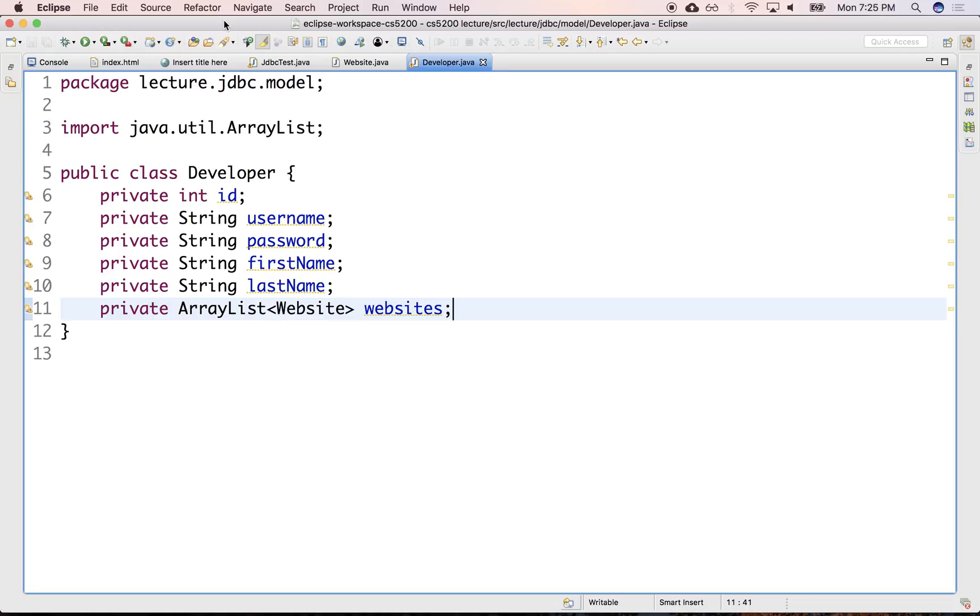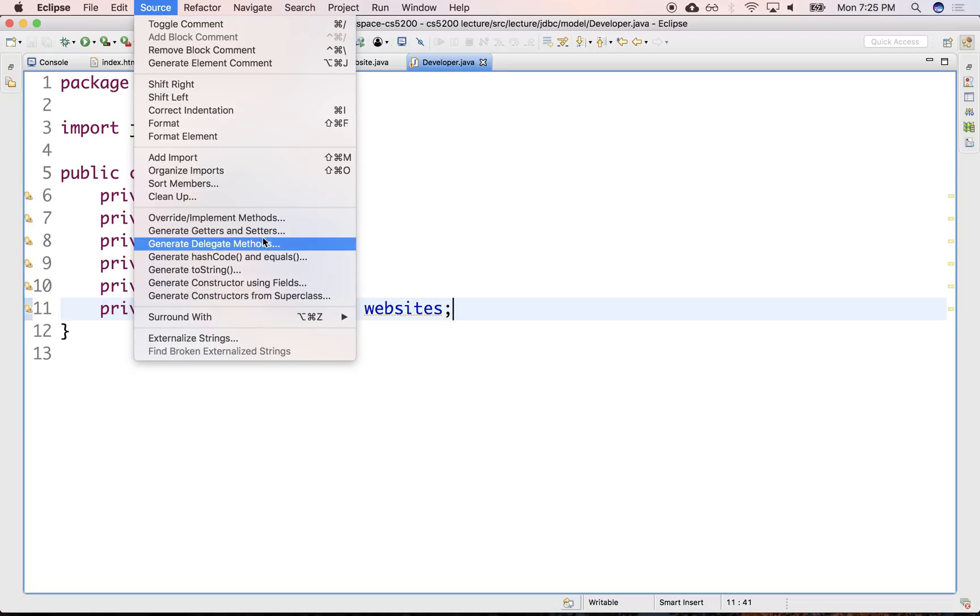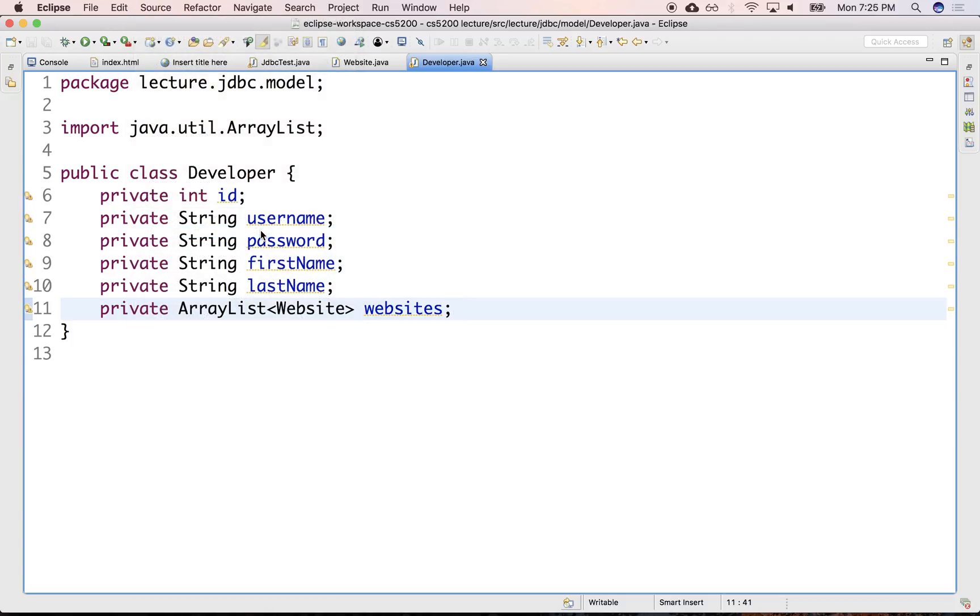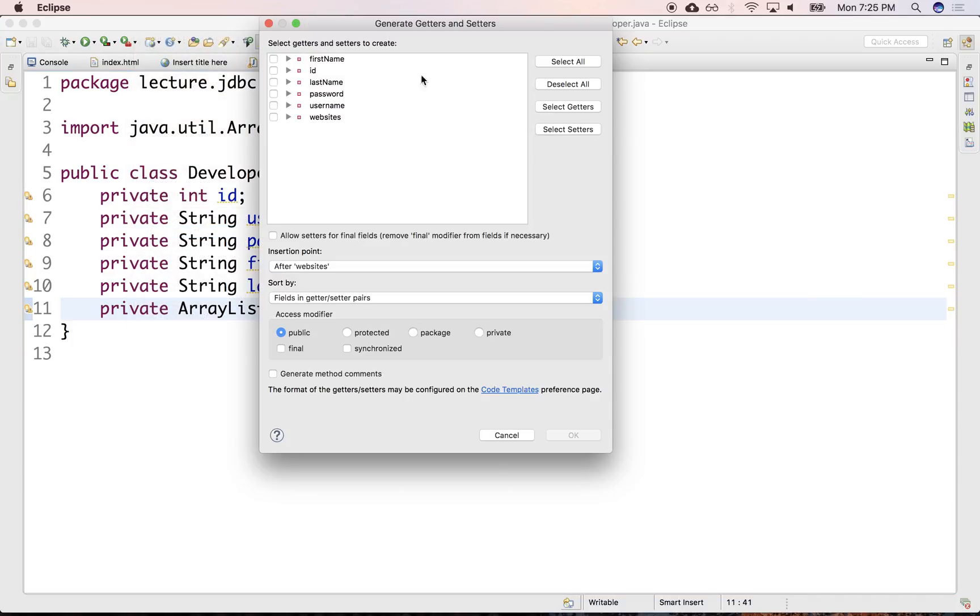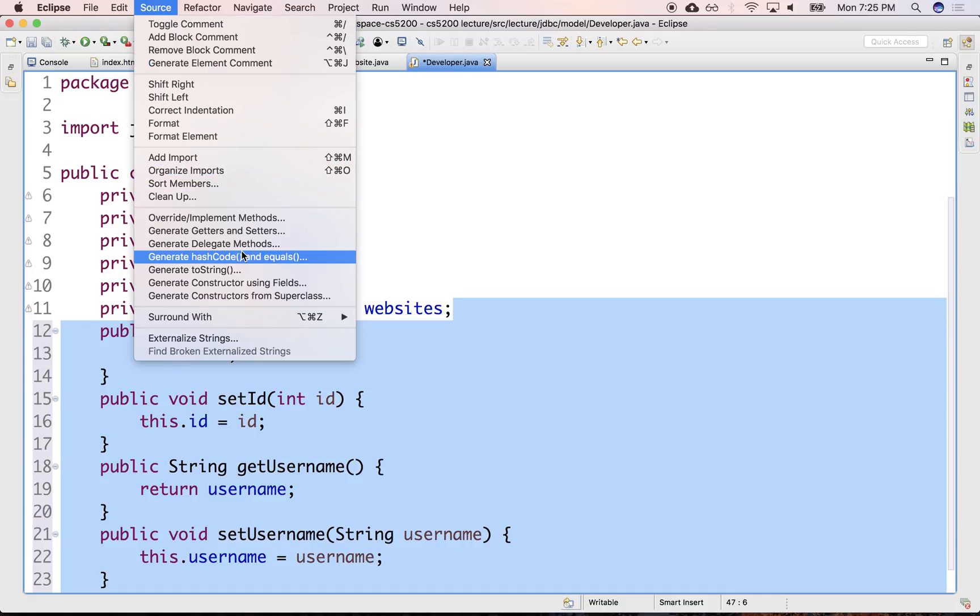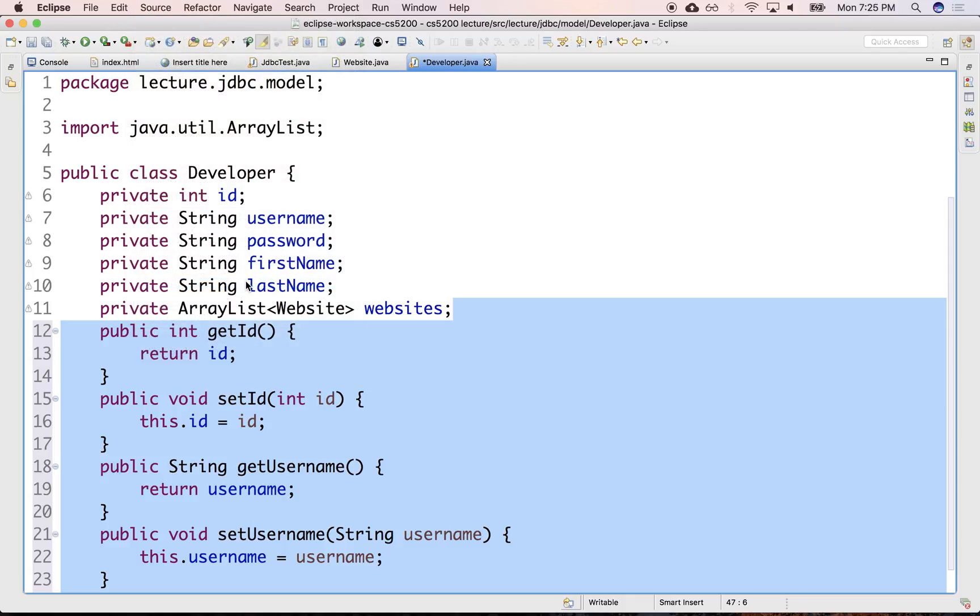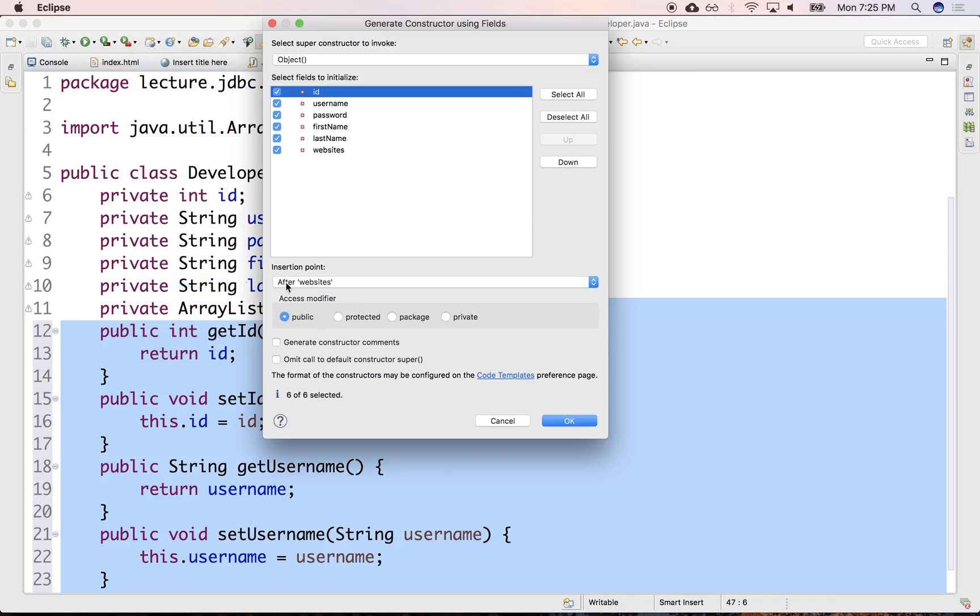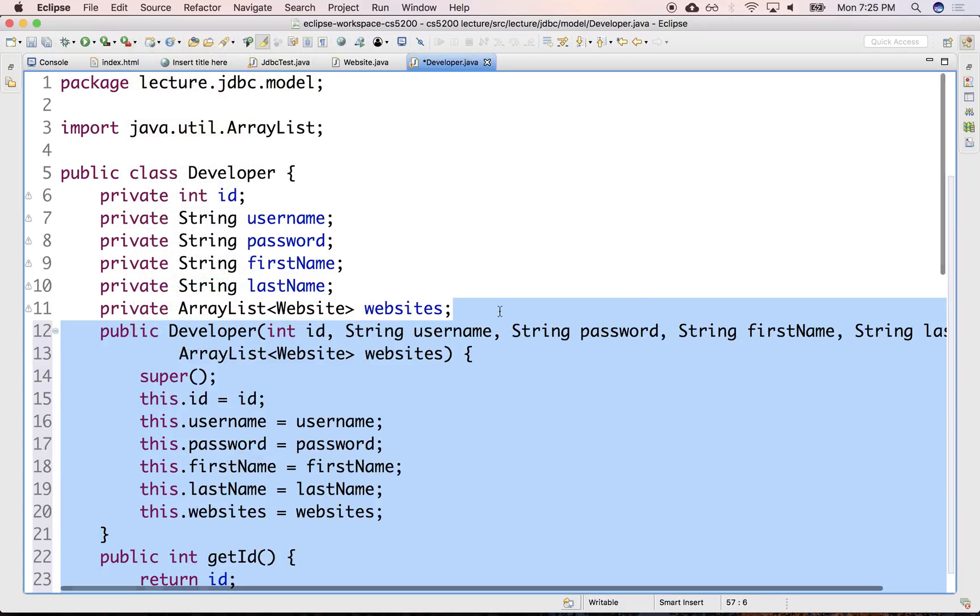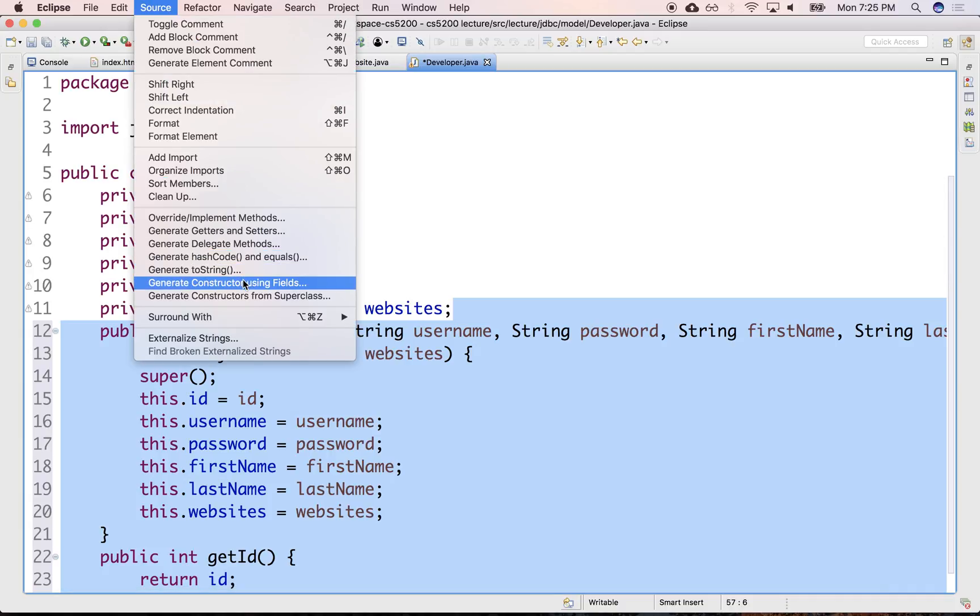And we'll create here the setters and getters for these, for all of them. And we'll create also the constructors, the all argument constructor. We'll create the no argument constructor.